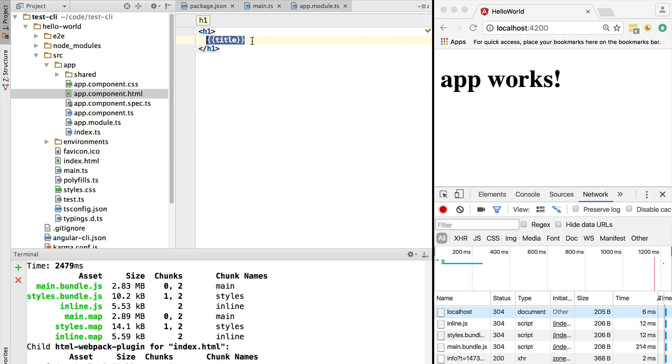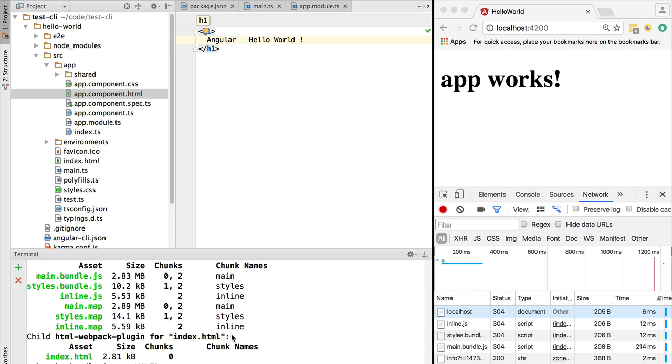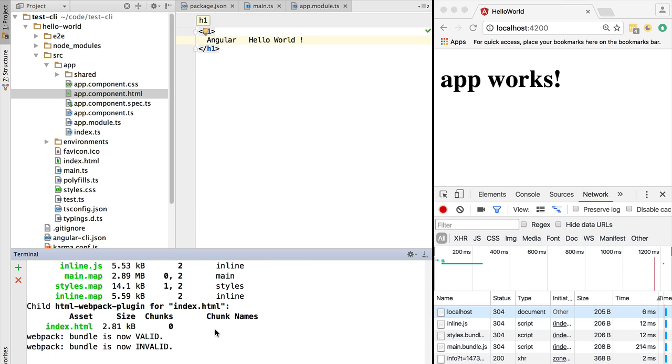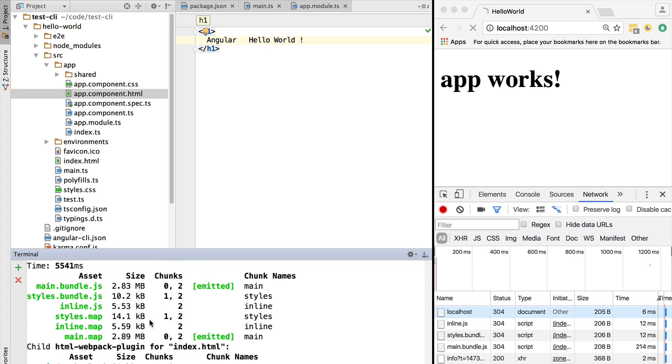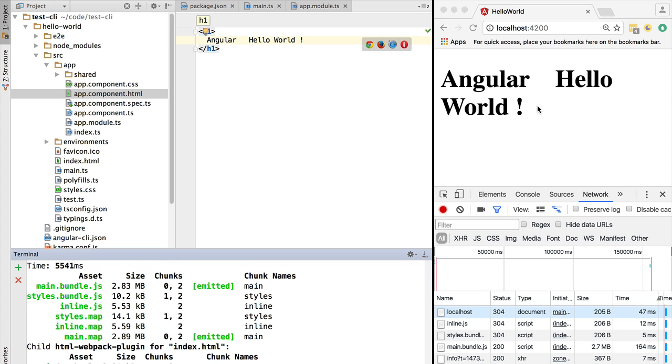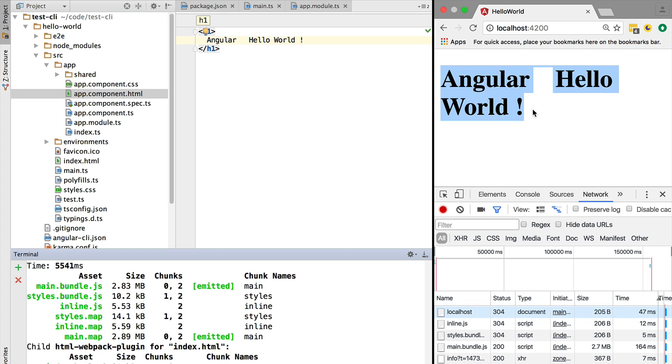Let's now make a simple change to the template. Let's simply say Angular Hello World, and we're going to see hot reloading in action. If we save the file, that kicks in our build. It will rebuild the application bundle and trigger hot reloading, so we have here the new change applied automatically.